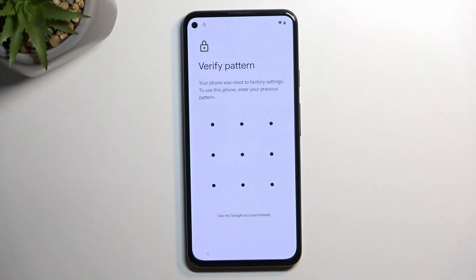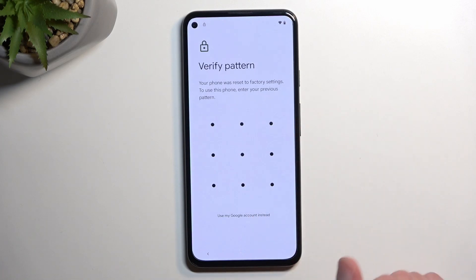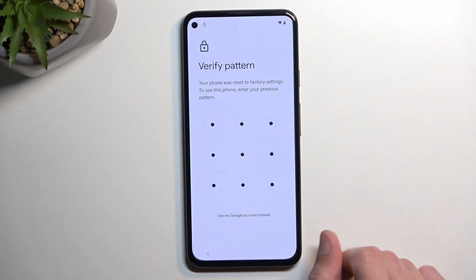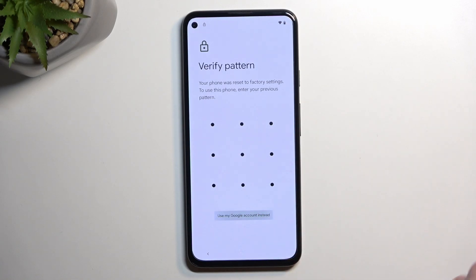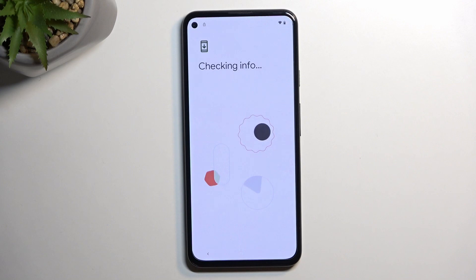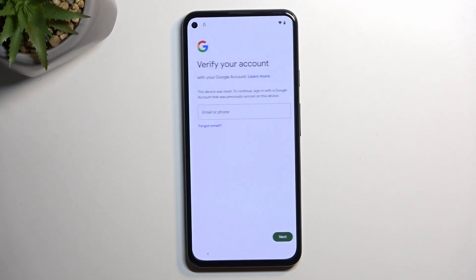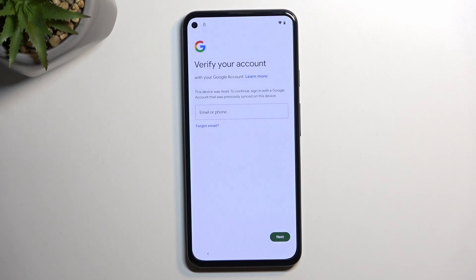The phone I have in front of me does have a screen lock — a pattern to be more precise — and I can either use that or the Google account to unlock it, but assuming I don't know either of those, I will show you how we can bypass this.